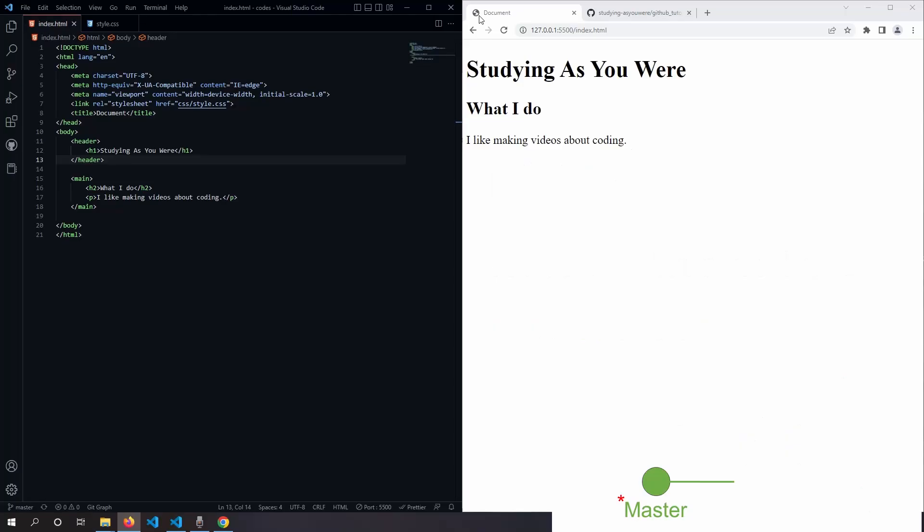Let's look at a simple example. We have a website here that's live, and we would like to add another line of text. But the website should stay as it is until we're sure about our changes. So let's create a new branch.